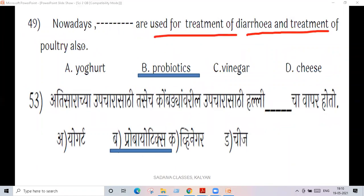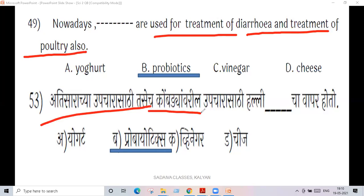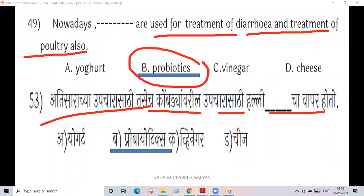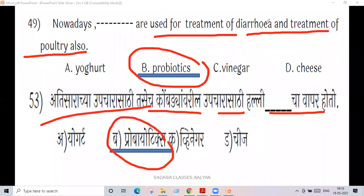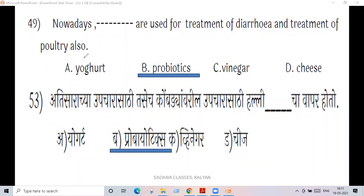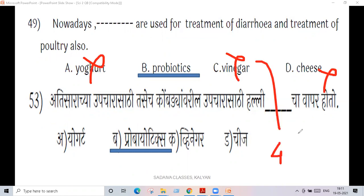Probiotics are used for treatment of diarrhea and treatment of poultry. Probiotics — yogurt, vinegar — vinegar is four percent acetic acid.